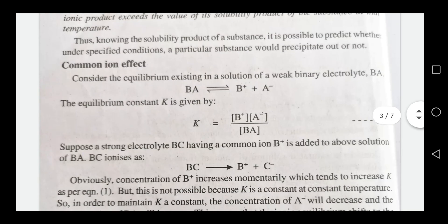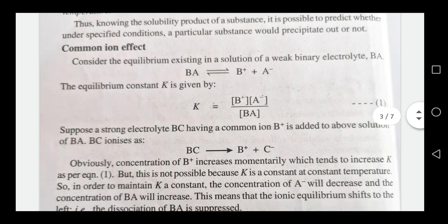Next, the common ion effect. Consider BA, a weak binary electrolyte: BA ⇌ B⁺ + A⁻. The equilibrium constant K equals [B⁺][A⁻] divided by the concentration of BA.